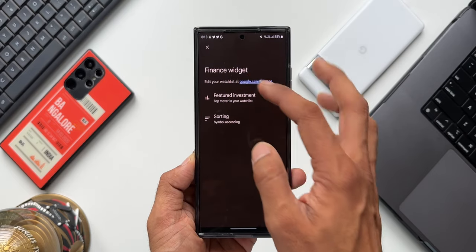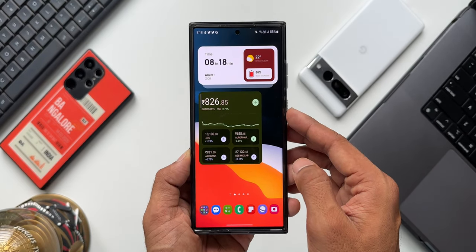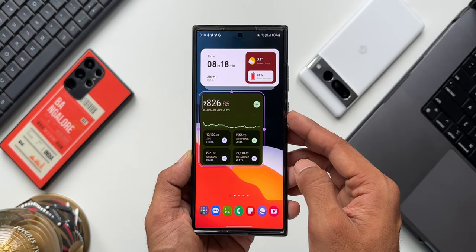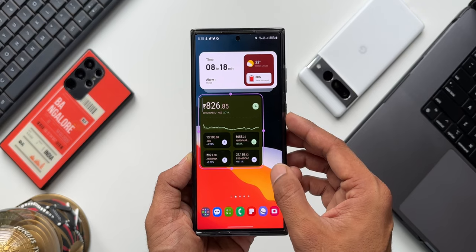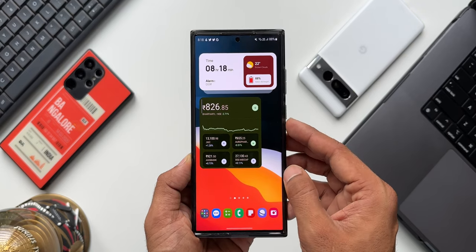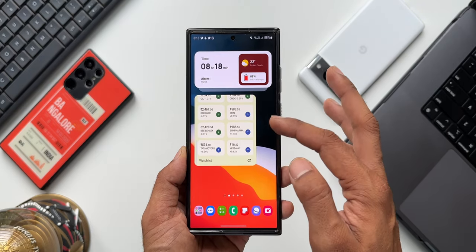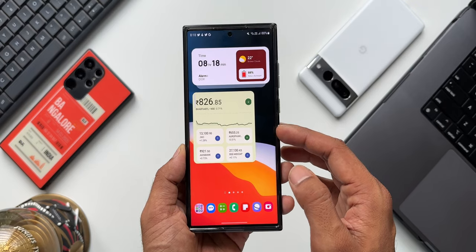Once you save it, you can go back to the home screen and you will be able to see the widget with all the stocks that you're following. Note that this watch list will not be available by default — you will obviously have to customize it on the Google application.